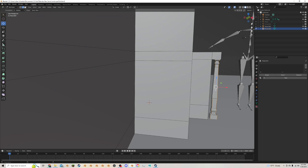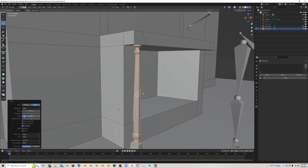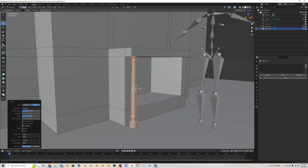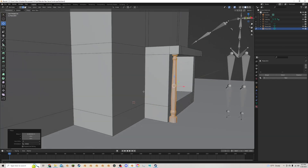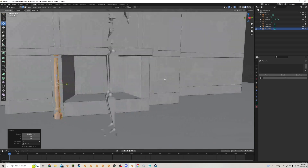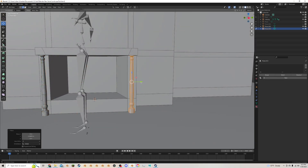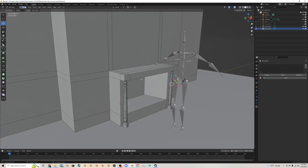I'll select all these edges and Ctrl+B to bevel, changing the offset to percent so it's equal, then bring up the segment count just a few times. I'll snug this up against the wall like that, then Shift+D to duplicate it and bring it over to the other side. That looks pretty cool.